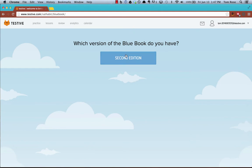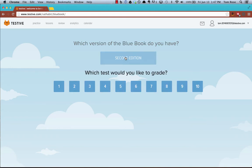We're using the second edition of the Blue Book, which is the current edition. I'm going to pick Test 3, although you should pick the number for whatever test you just completed.